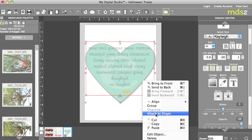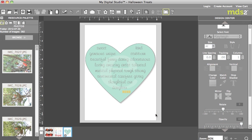And watch what happens when I click that. So when I attach to shape it moves my text so that it fills in the heart. It doesn't go to your edges. And it takes to the shape that it's being attached to.